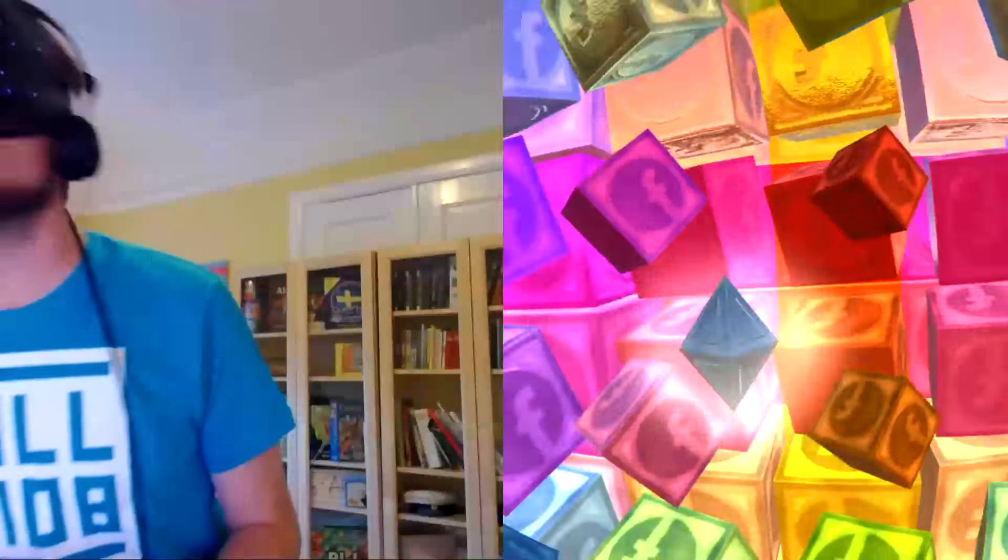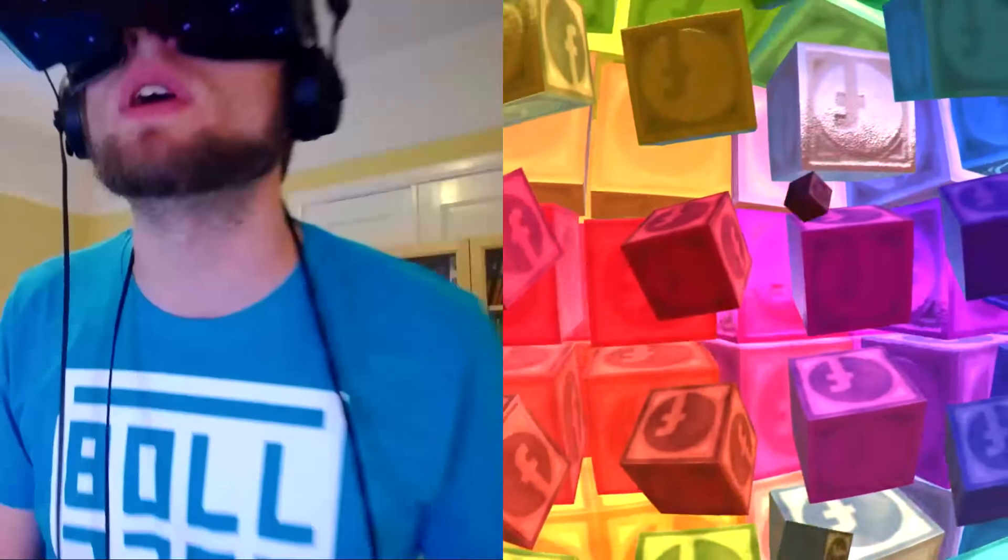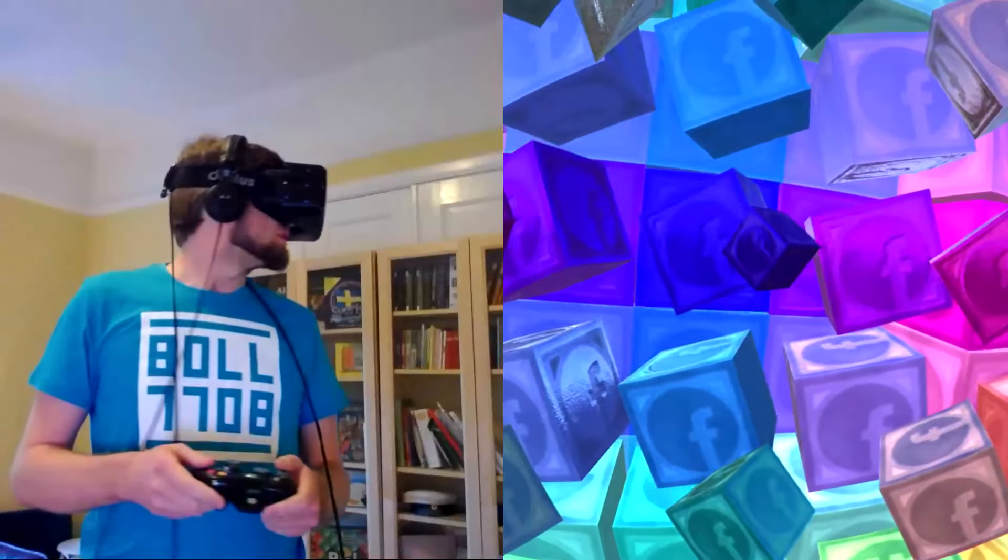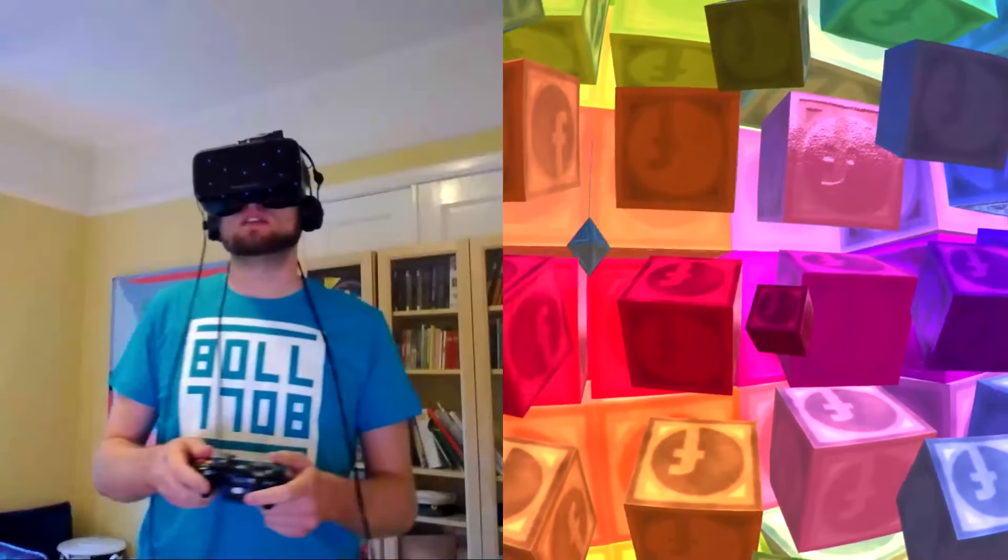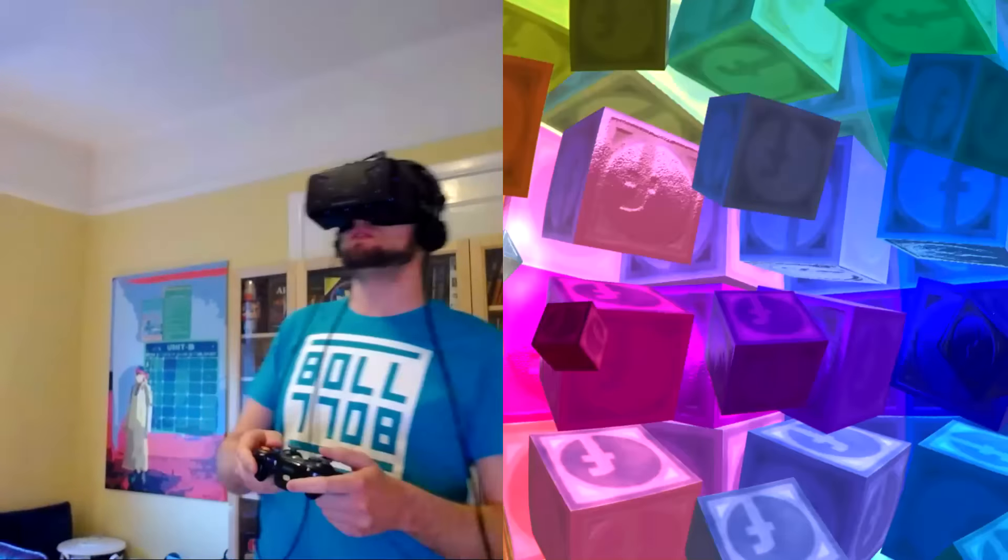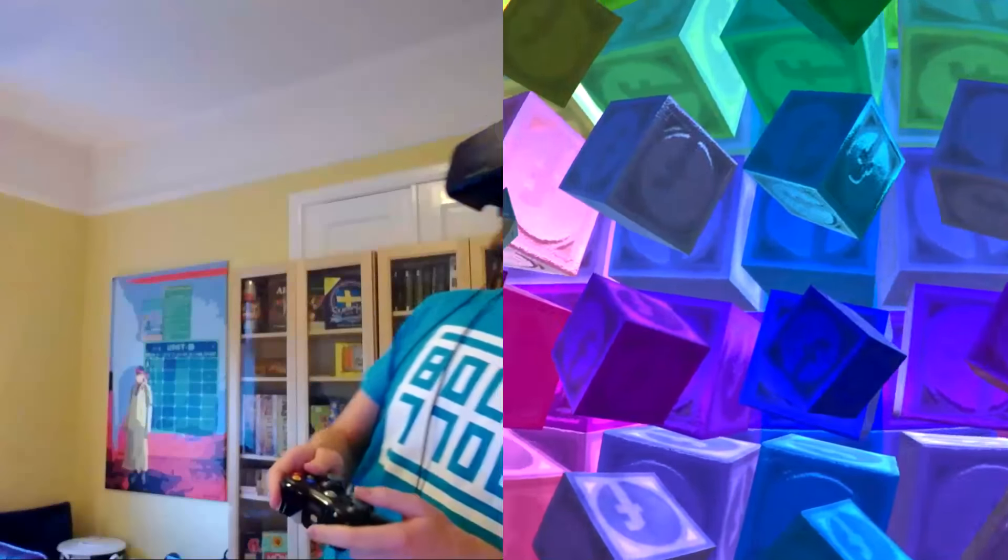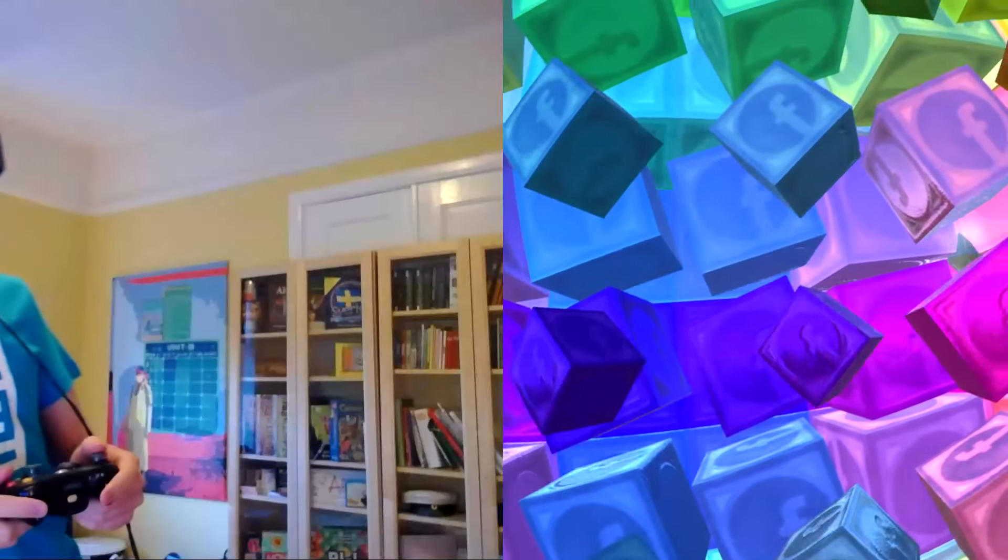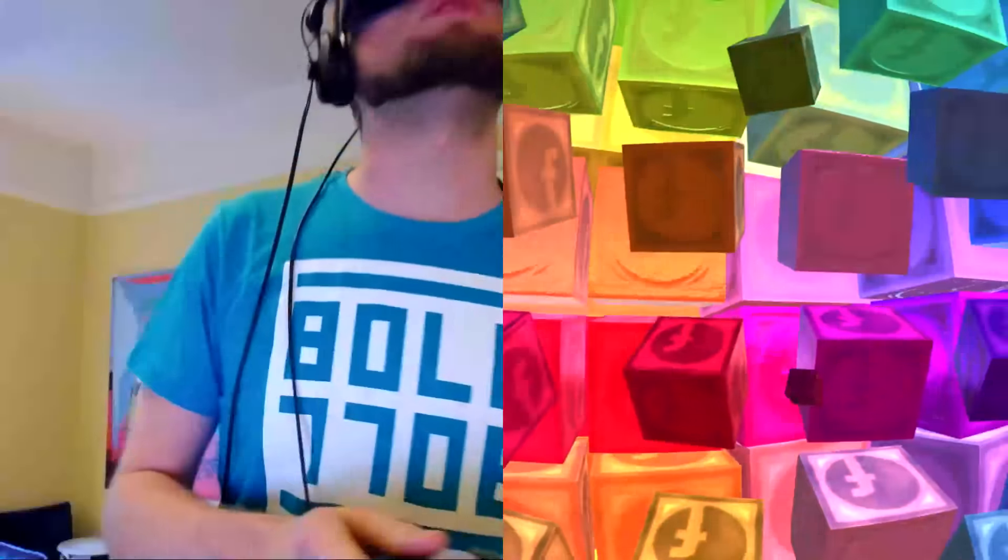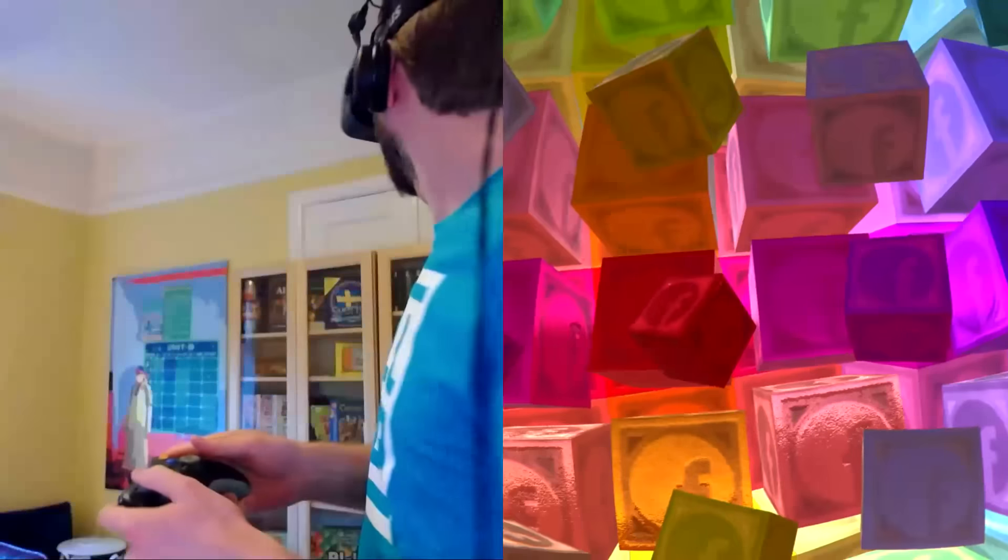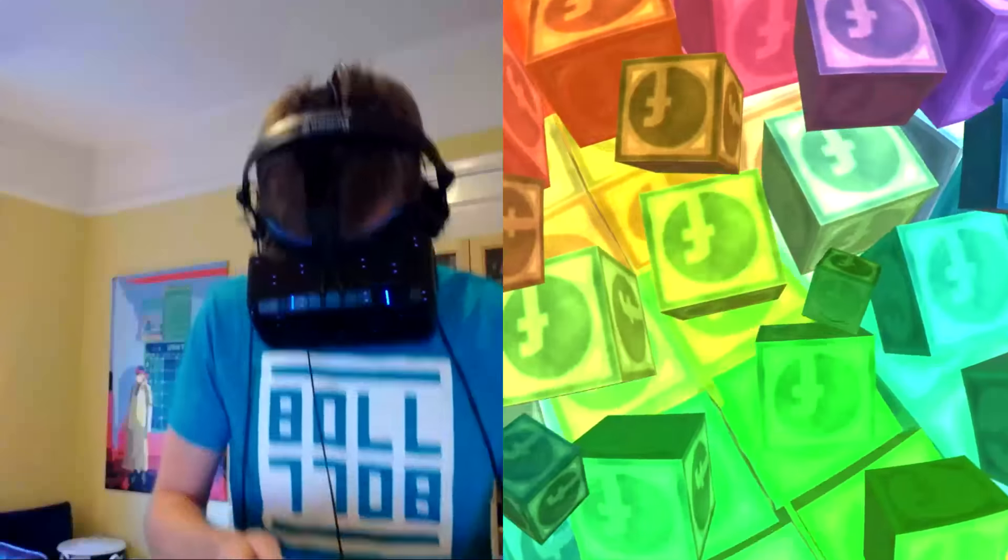So all these cubes are actually reactive to where the headset is in space. So everything, like if you look at the cube in front of me, it changes color. That's because color is relative to the headset. That's why I have a rainbow of colors around me.